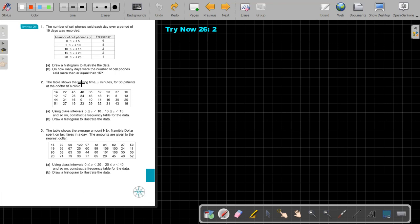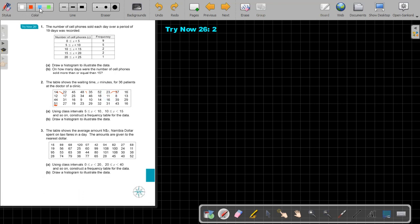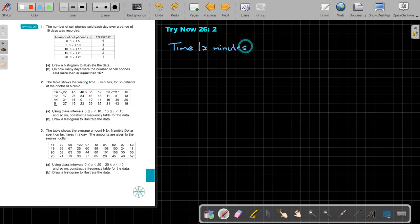Let's start. The table shows the waiting time, x minutes, for 36 patients at the doctor of a clinic. Using class intervals from 5 to 10, 10 to 15, and so on, construct a frequency table for the data. Now, always look, the lowest will be 5, but what will be the highest one? If I look at the highest one, there's a 51. So it's only up to 51. First I'm going to write here the time, so it's my time x minutes.